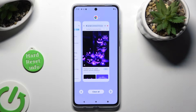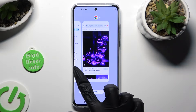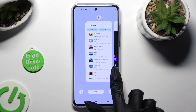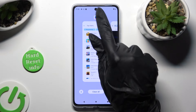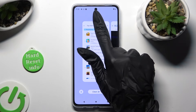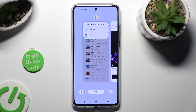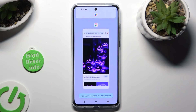Finally, decide which app you wish to use on the top half of your screen and click on the icon of it. Now select Split Top from the list and click on another app.